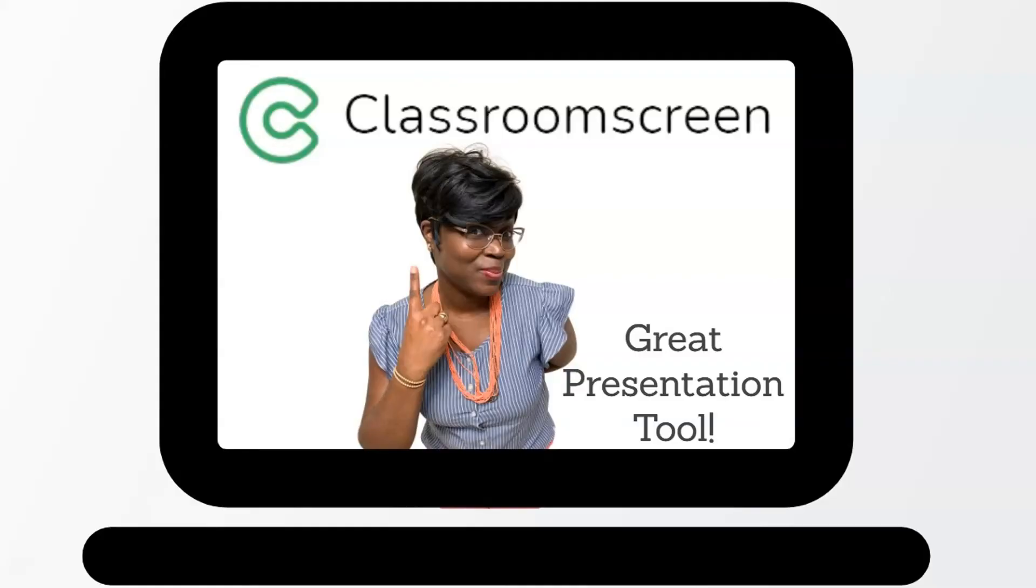Consider giving these features a try and let me know how it works out for you by commenting down below. And be on the lookout for more videos uncovering more new features available on Classroom Screen.